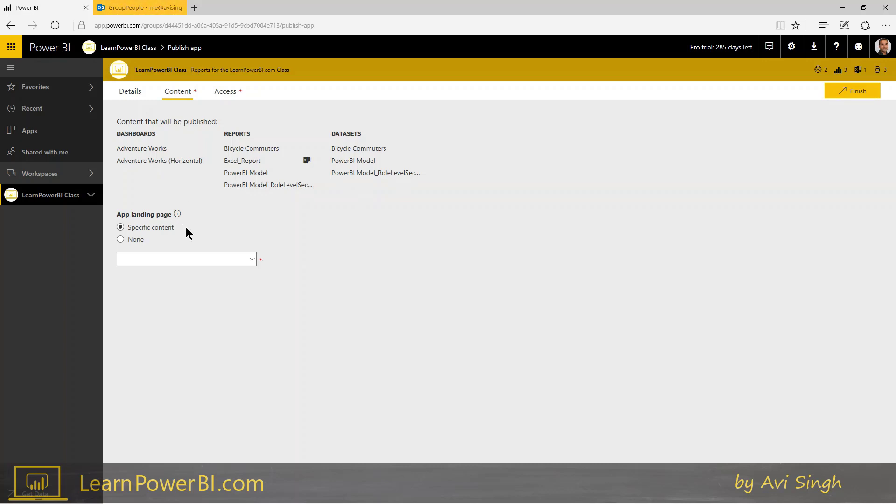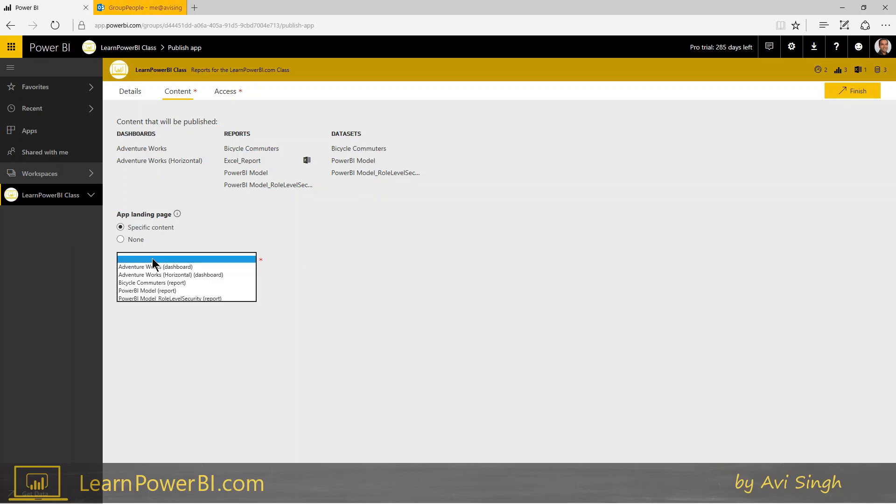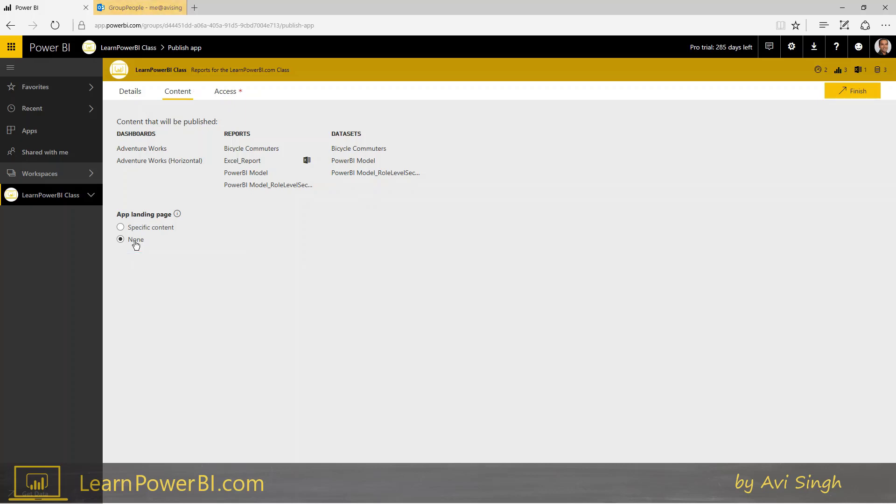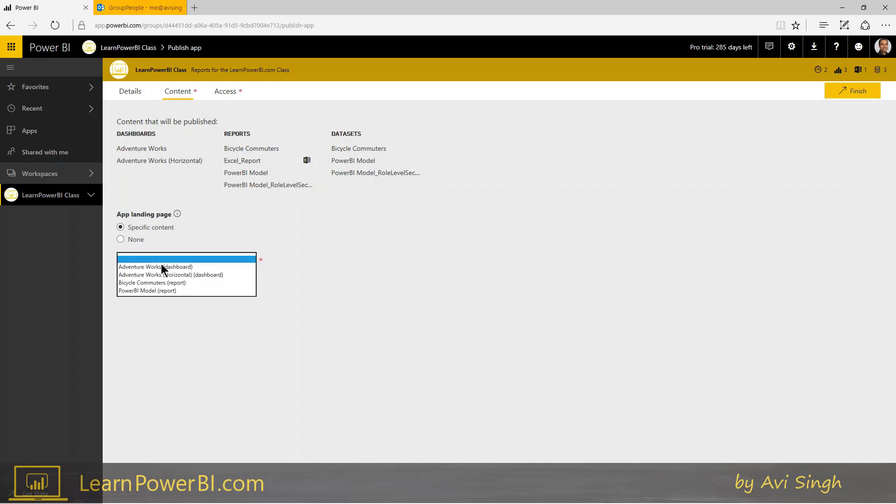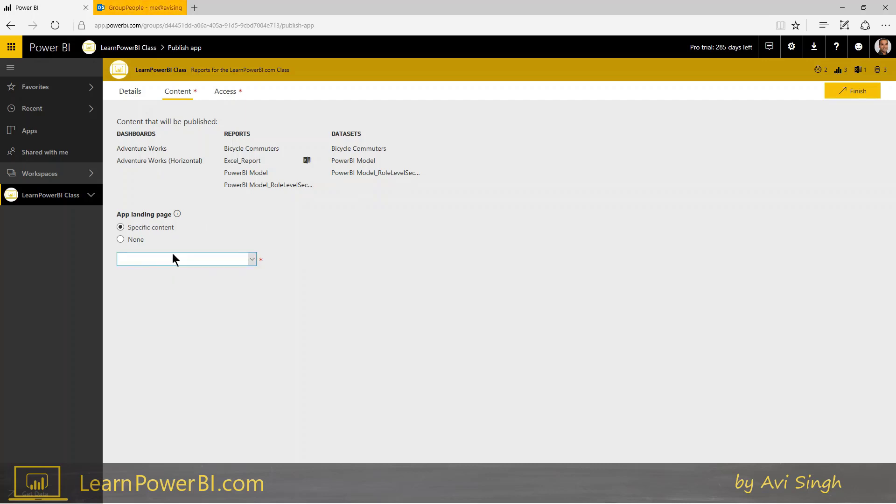The only choice you have is the landing page, which is when they access or open your app, what do they see? Do they see a specific content? Maybe you want to just launch them off to the dashboard, or if you choose none then they're going to see the content list. So I'm going to leave this to none, but of course you can choose a specific dashboard or report if you want that to be the starting page or the landing page.